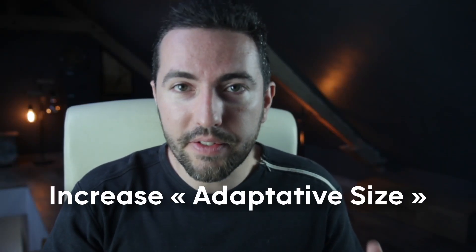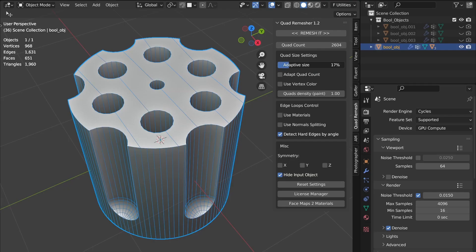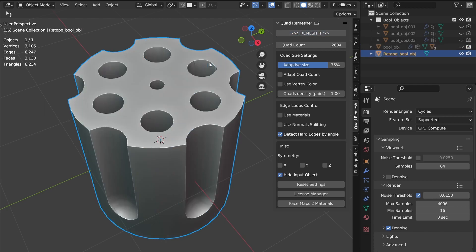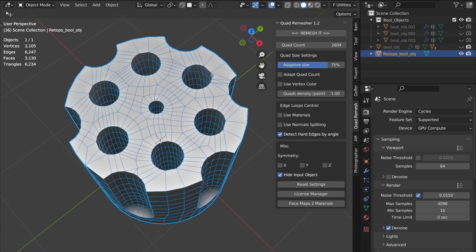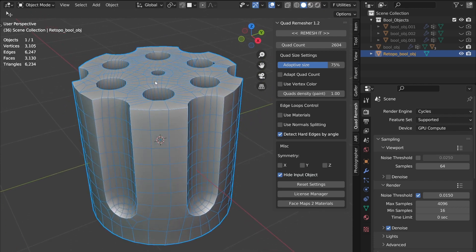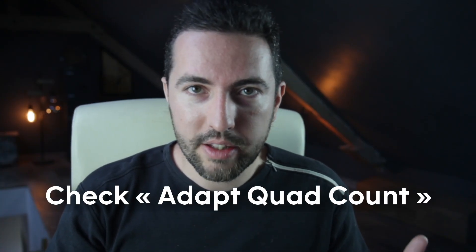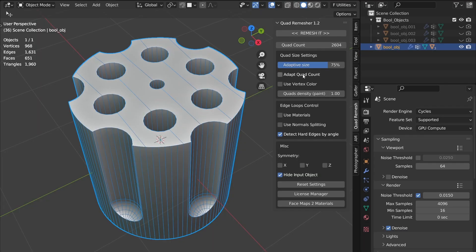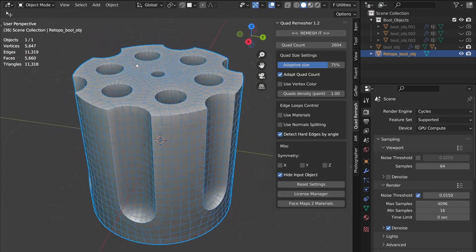Increase Adaptive Size — I typically set it to 75 or 100. This allows the program to vary the size of the faces to better adapt to areas that require more detail. It's better, but not crazy. So let's get on with it. Check Adapt Quad Count — this allows the program to adjust the number of faces itself. If the initial estimate is way off the mark, it will adapt the number of faces, bearing in mind your basic request.